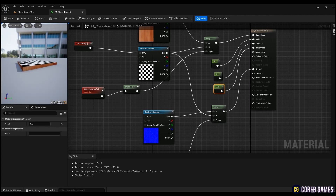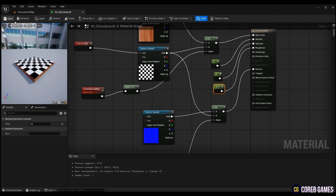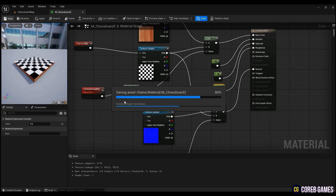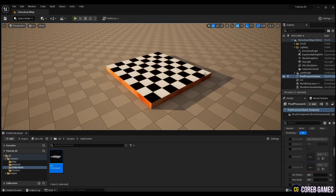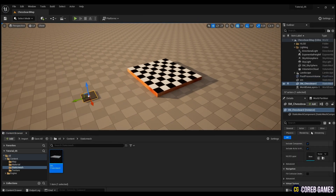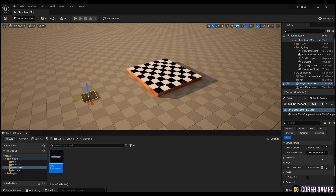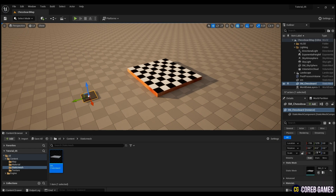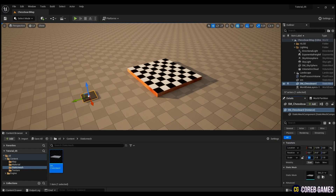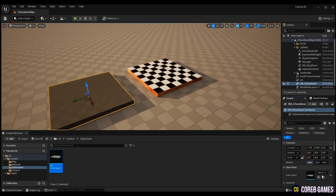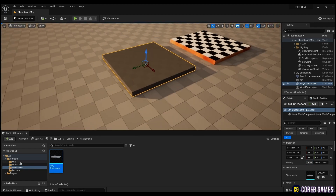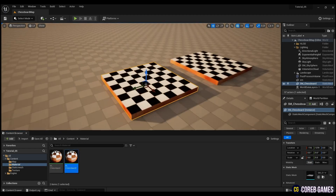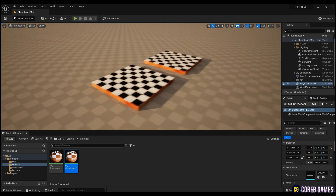When finished, save and return to the content browser. Put SM underscore chessboard on the level and increase the overall size. After that, if you put the created material, you can see that the chessboard has been created.